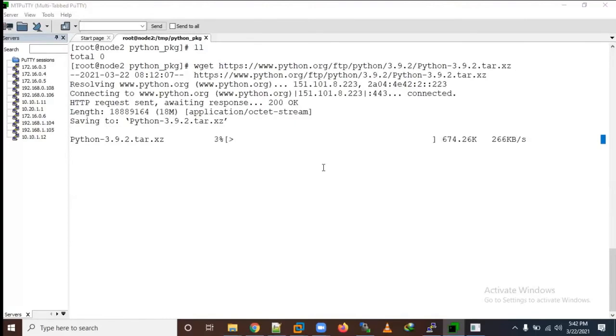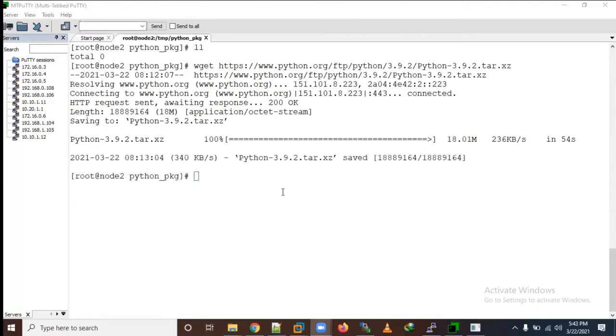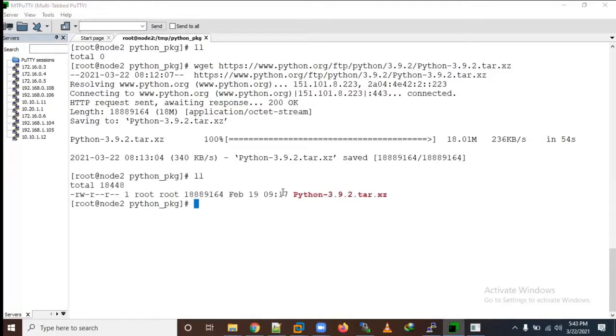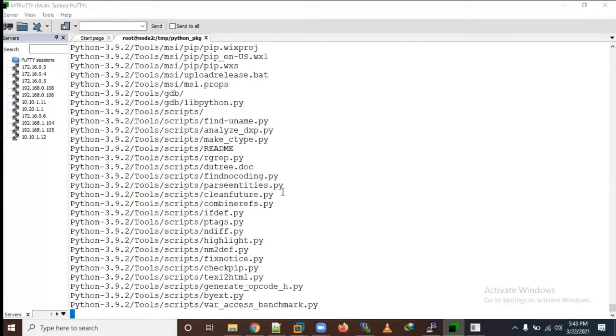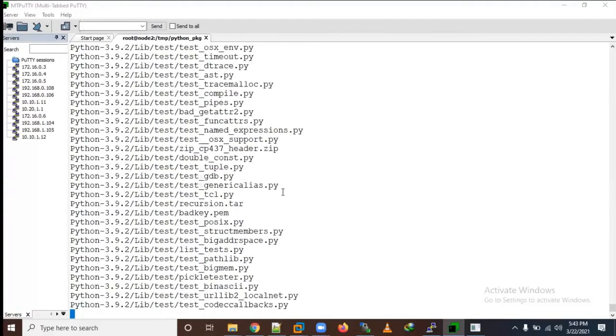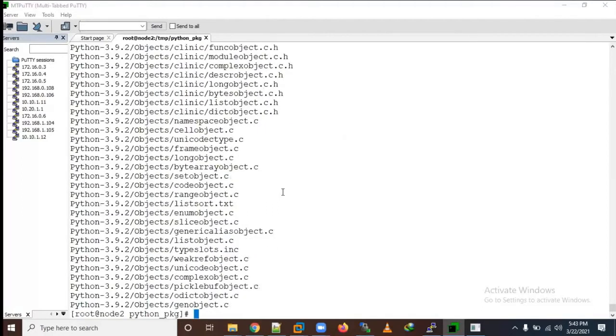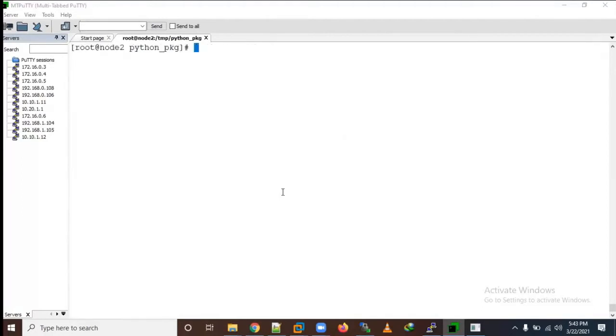Now it's downloading. Make sure your operating system has internet. Now it's completed. Use tar xvf with the package name. Now you're able to see it's extracting all the files and directories.